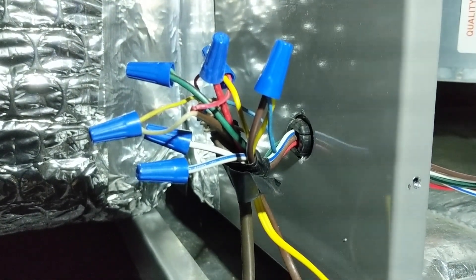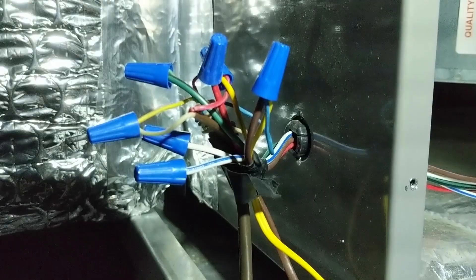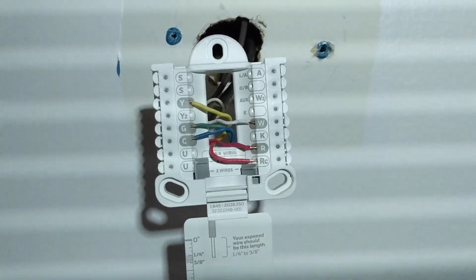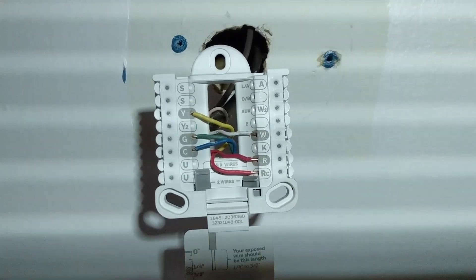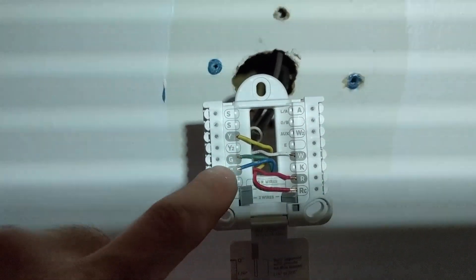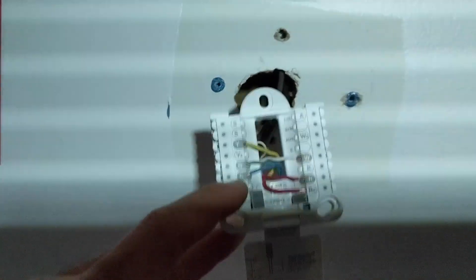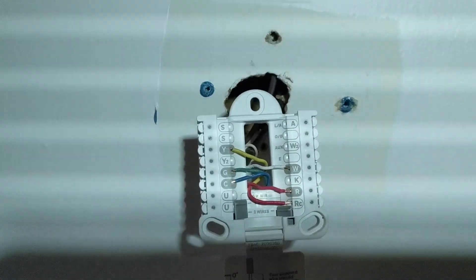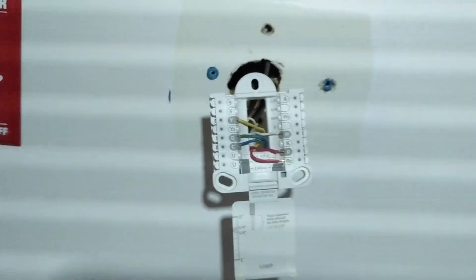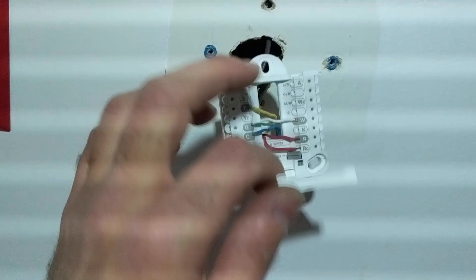We now got our wires connected to the new plate for the new thermostat. The blue wire is there - that's our common as I just showed you up in the attic. Let's plug in the face of this thermostat and see if it's going to work.